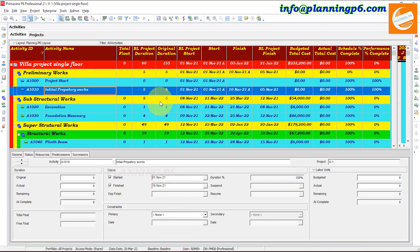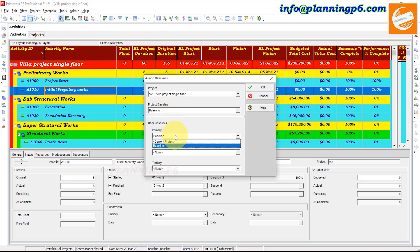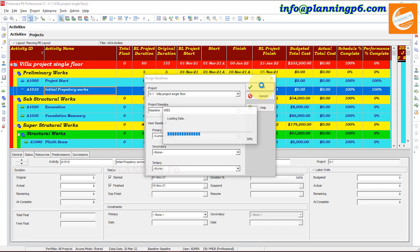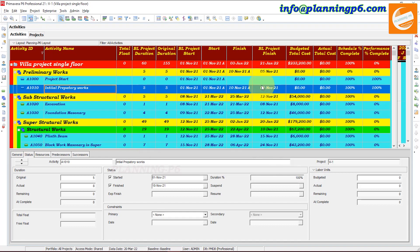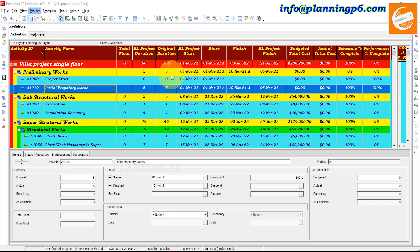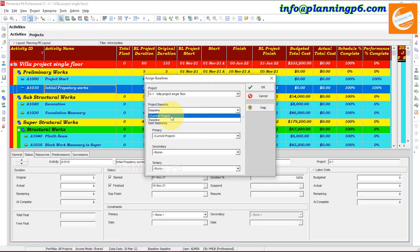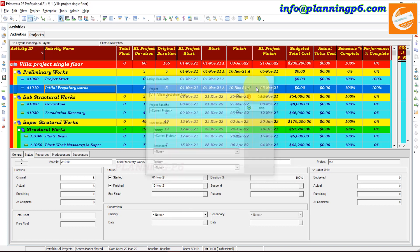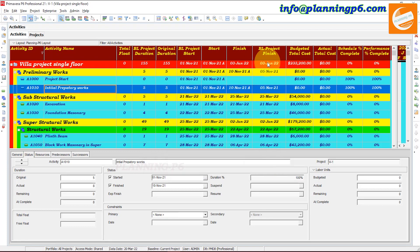First of all, we will go to the project, go to Assign Baseline, and remove the baseline from our project. Remove it — the baseline has now been removed from our project.